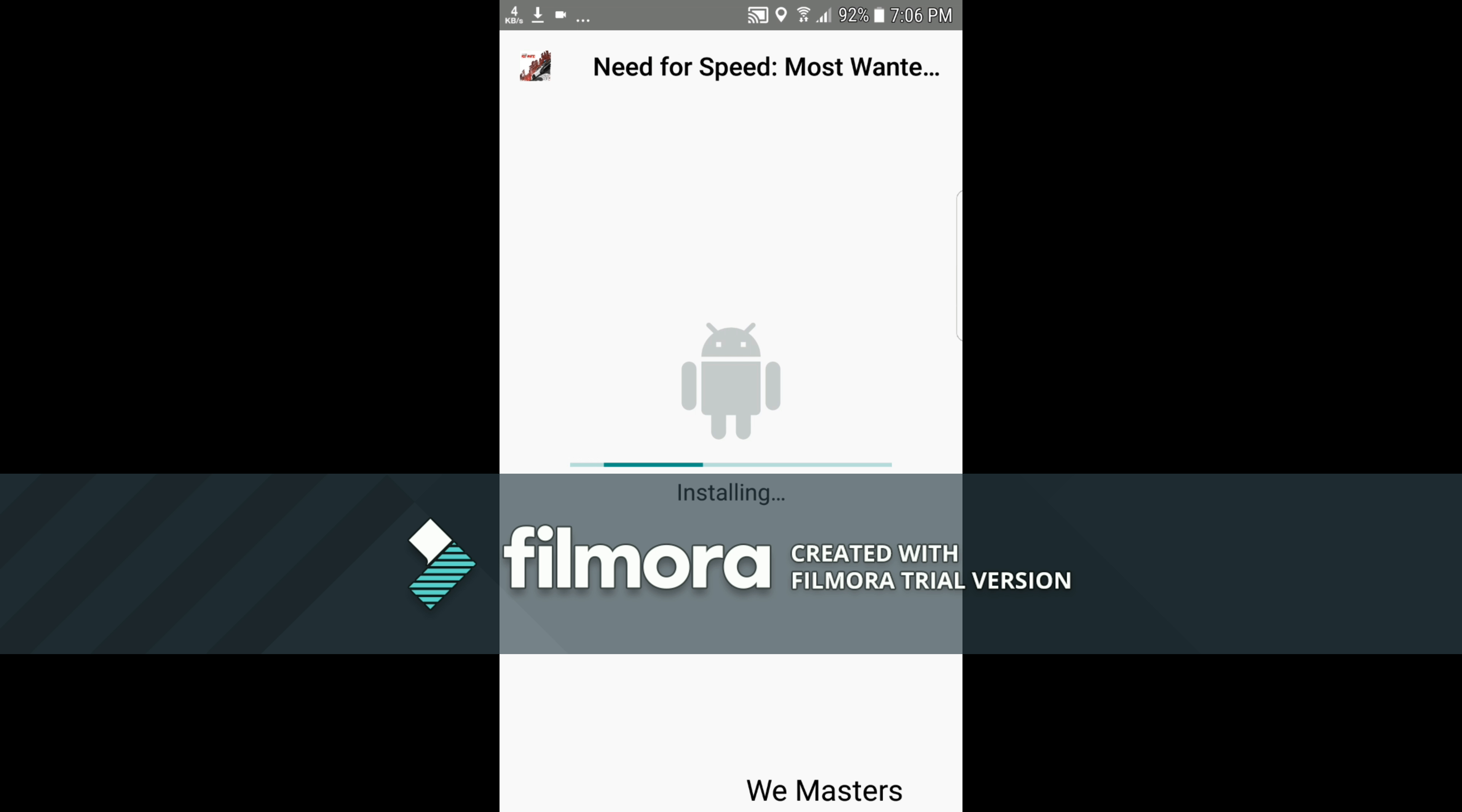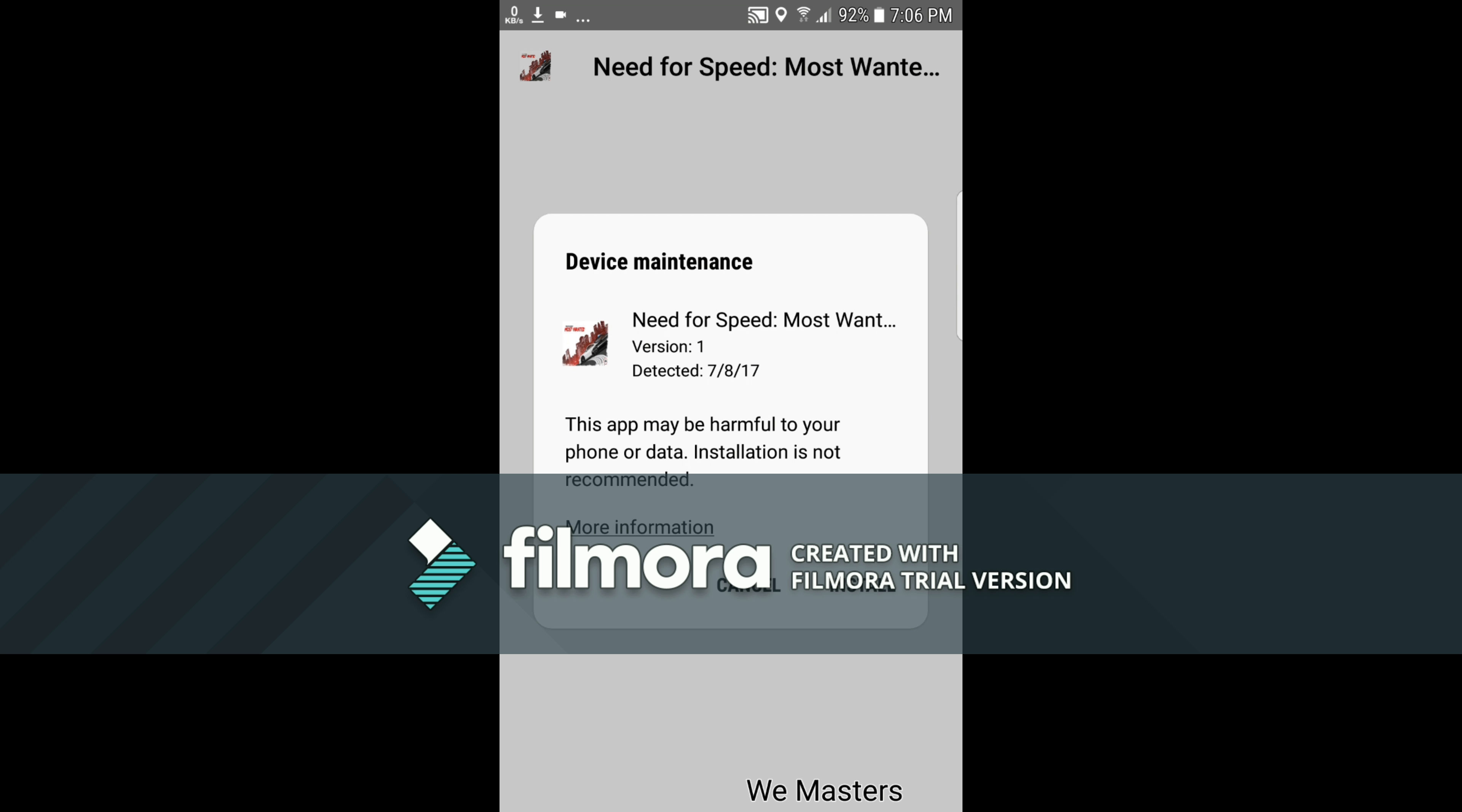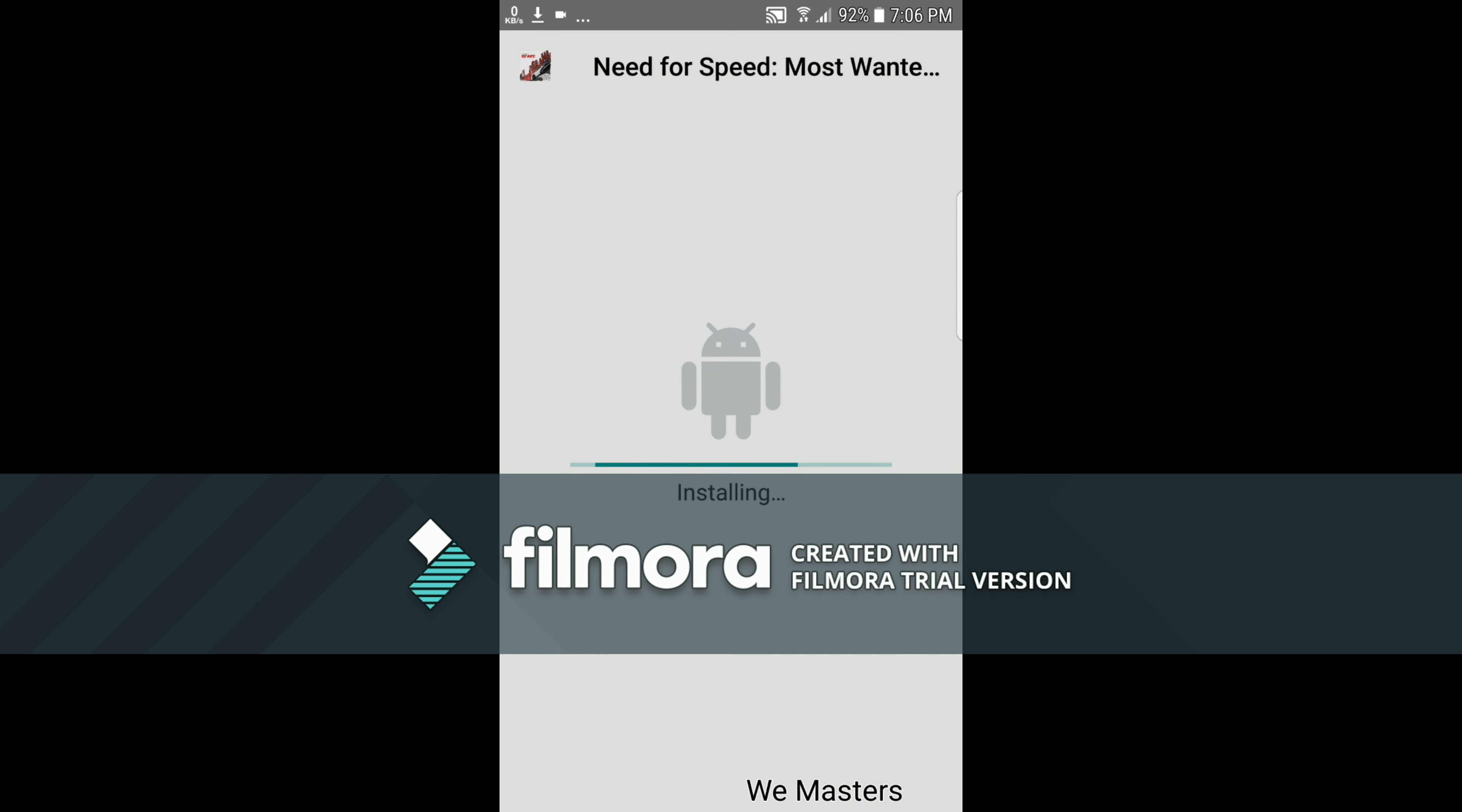It's installing. You can get a message that it is harmful, but that message is just for security reasons. The game is not harmful for any device.